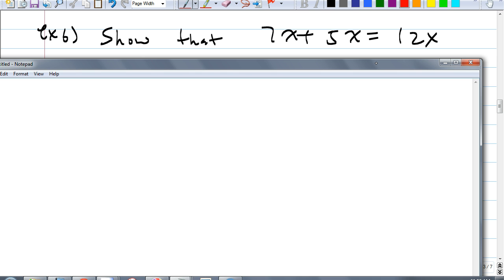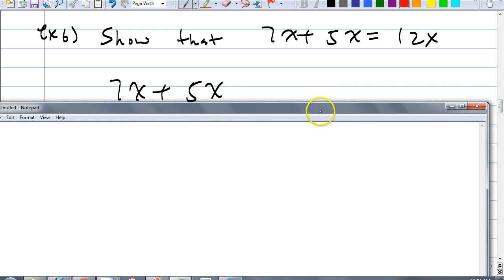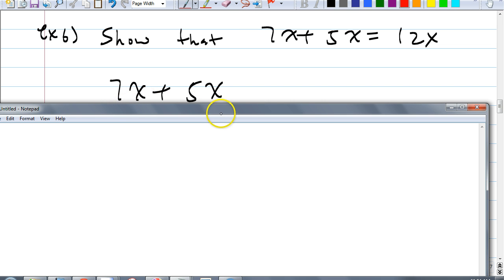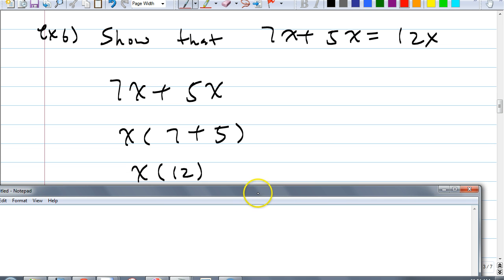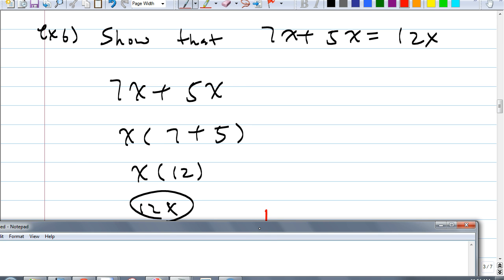Go ahead and talk with your group. Aaron: exactly right. Isn't 7x plus 5x the same as x times 7 plus 5 using distributive property? What is common in both of these terms? X. So you write this as x times, in parentheses, 7 plus 5. What's 7 plus 5? 12. What's x times 12? 12x. That's how you get 12x — that's how you show that 7x plus 5x equals 12x.